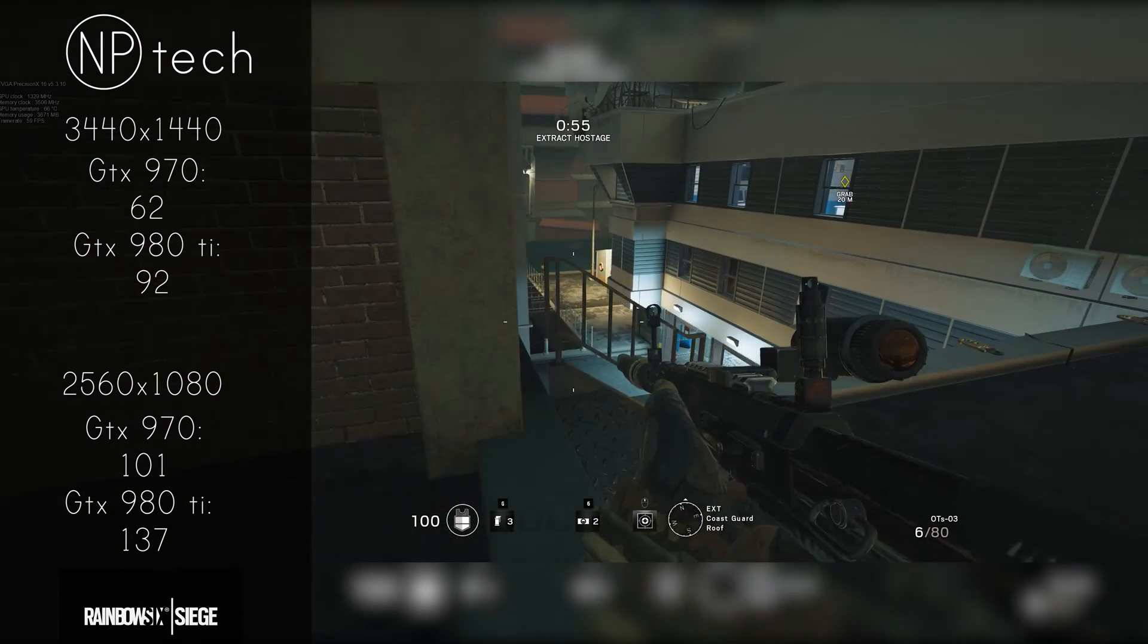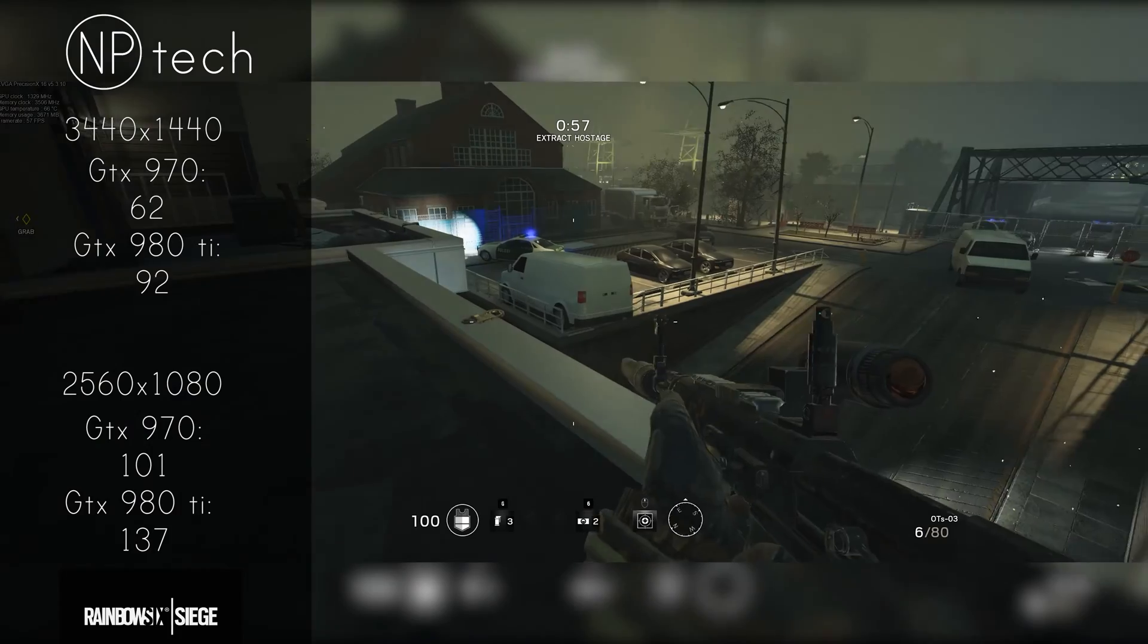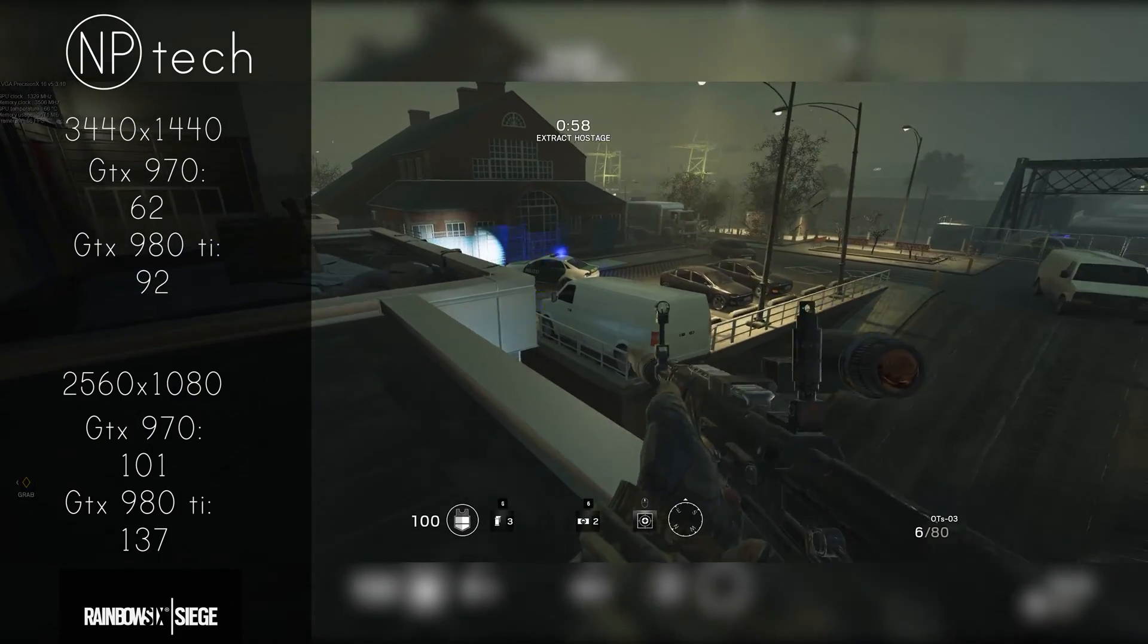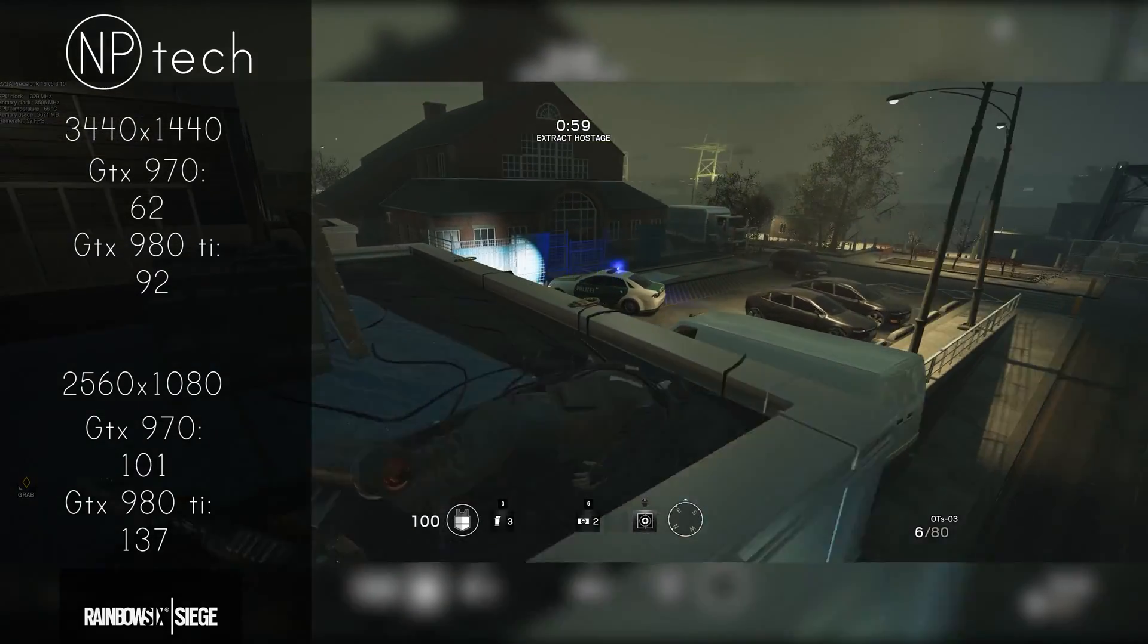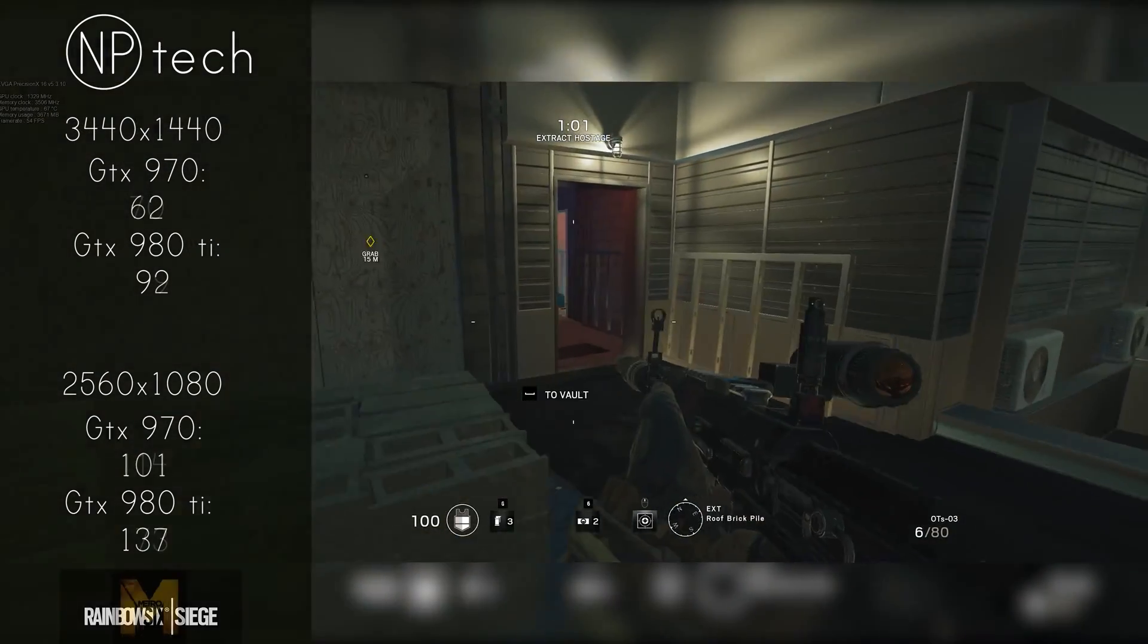On 1080p both were getting 100 frames per second on average plus, so good to go from there.